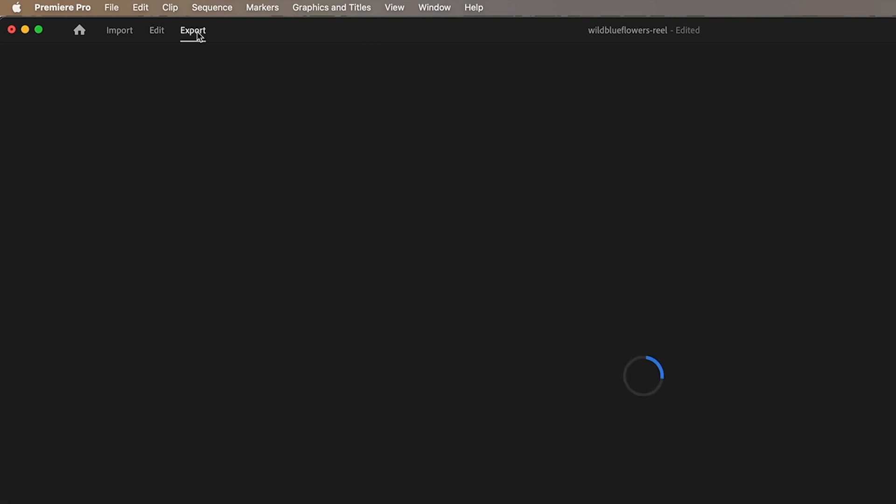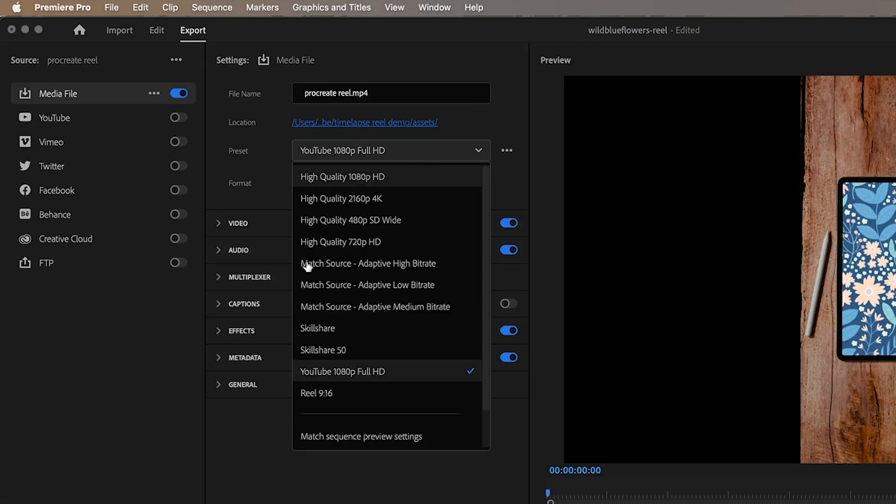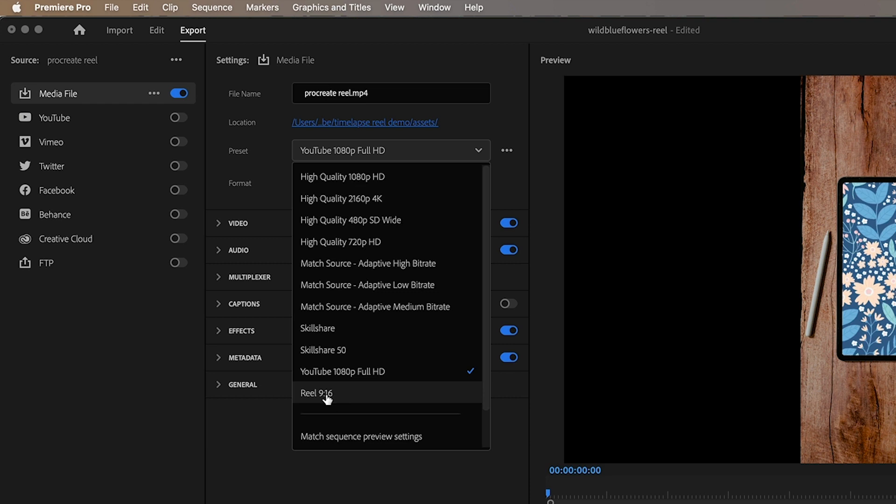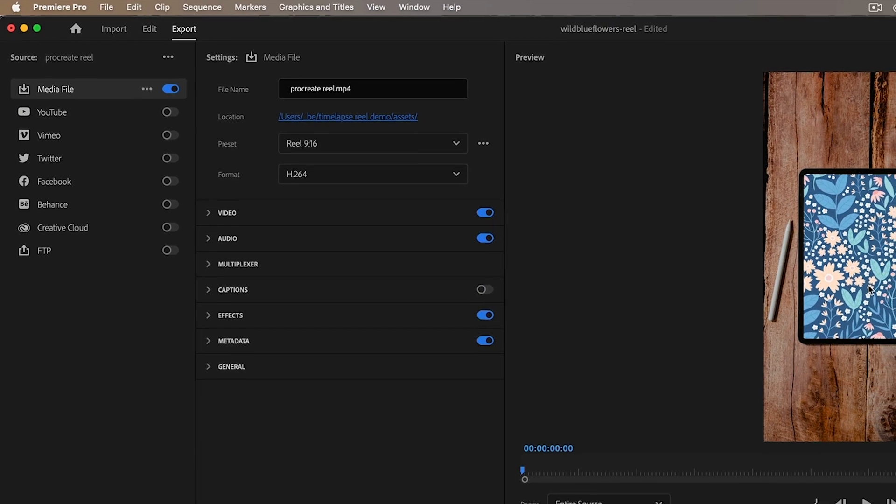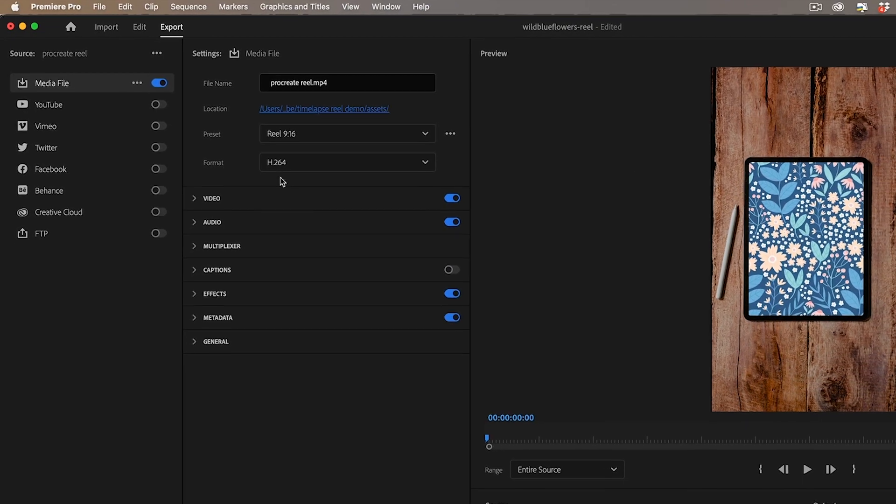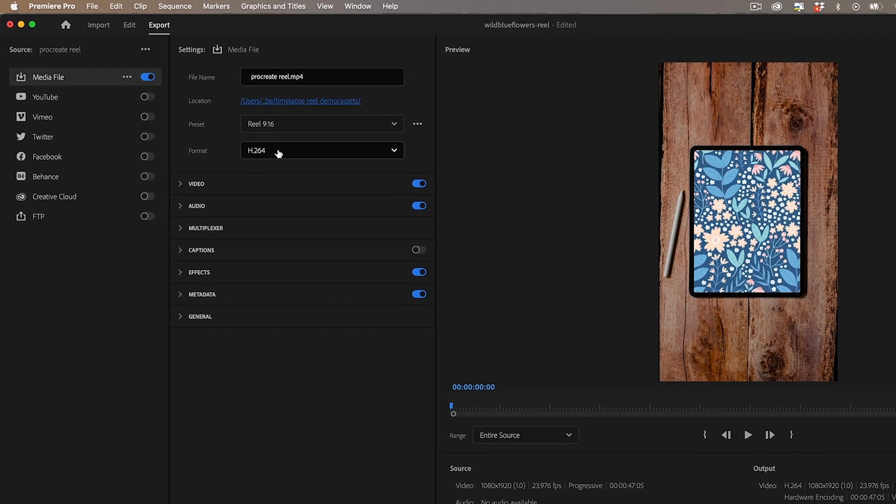And so the last thing I need to do is export it so I'm going to go to export and you need to adjust the preset here now I've already got one selected which is a reel 9 16 ratio.